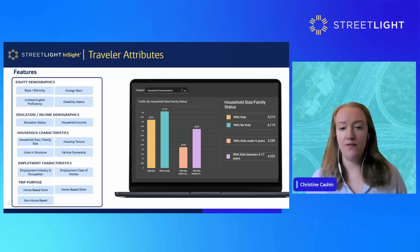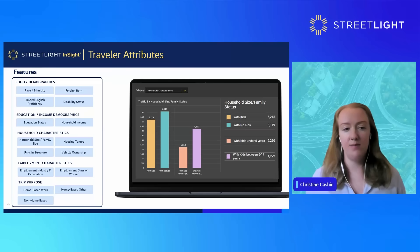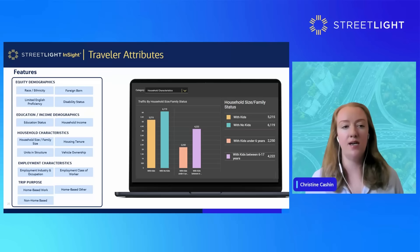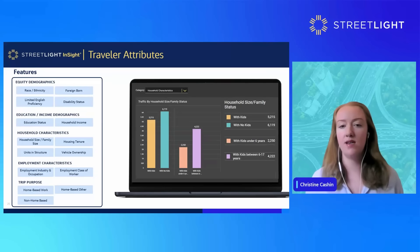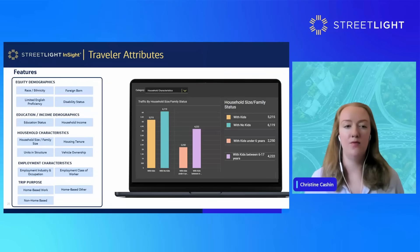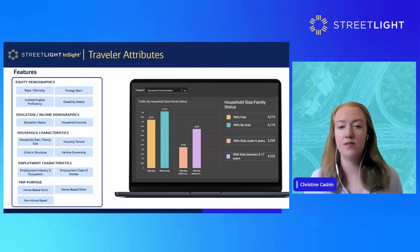Just to clarify, the trip purpose updates include home-based work, home-based other, and non-home-based differentiation. There are many other attributes under traveler attributes — in terms of equity, education, household, and employment — for you to understand what's going on behind these travel patterns.